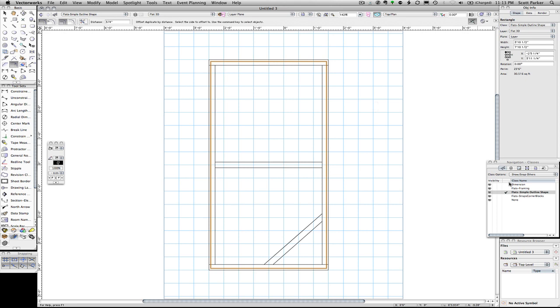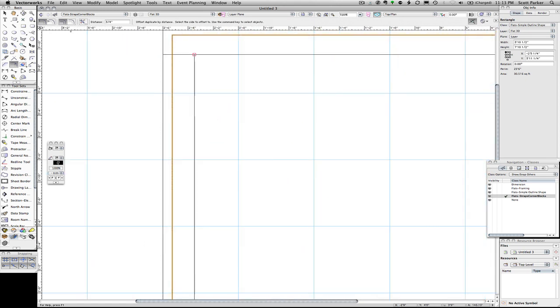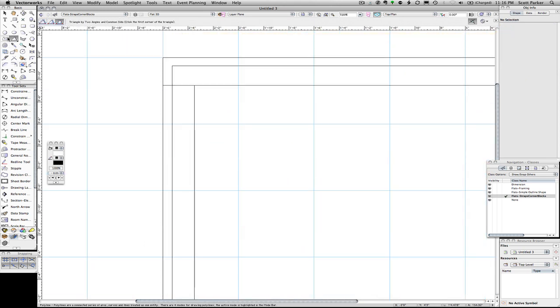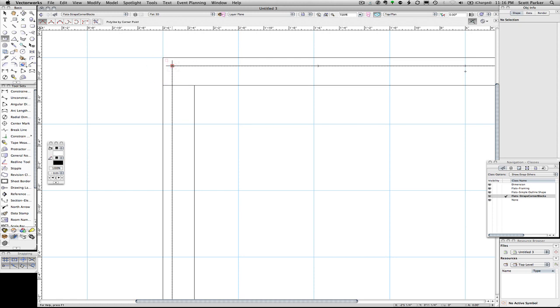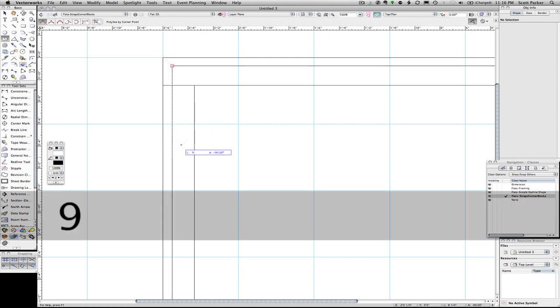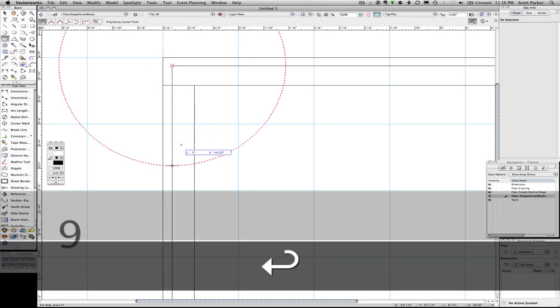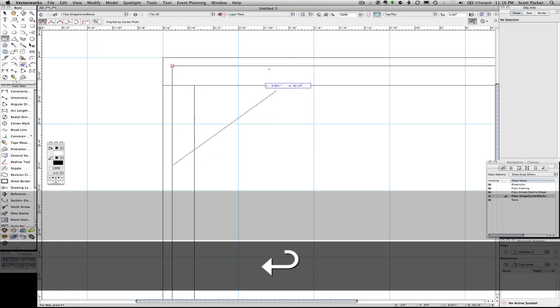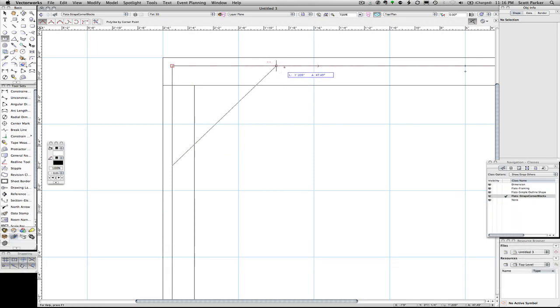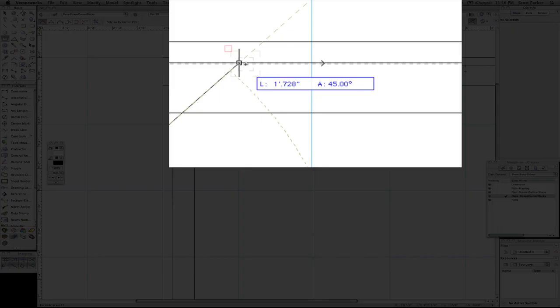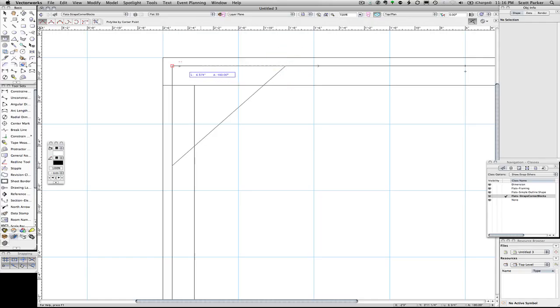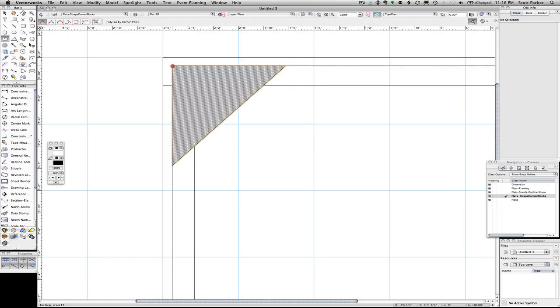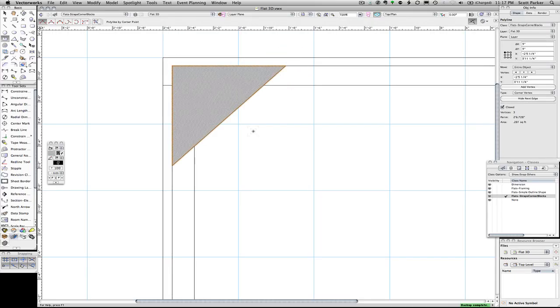I'm going to change my class to straps and corner blocks. I'm going to draw a corner block right here in the corner using this as a guide. We're going to use the polyline tool. I'm going to start from the corner. Pull down 9 inches. Click. I'm going to go up 45 degrees, as you can see by my data bar. Click there and pull back to my origin. I'm going to extrude this now.